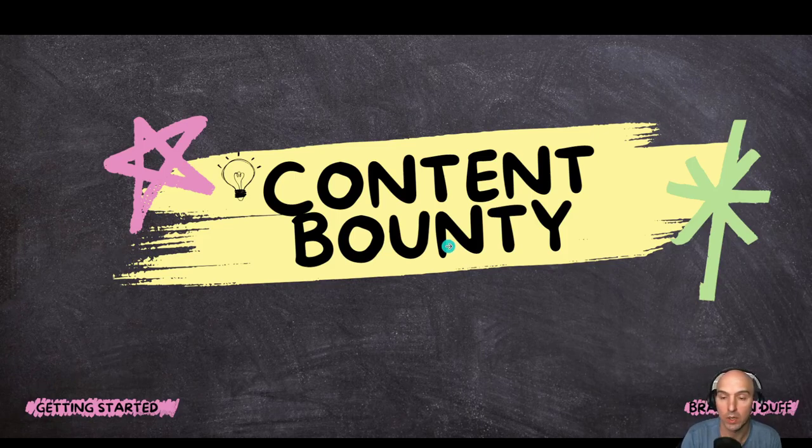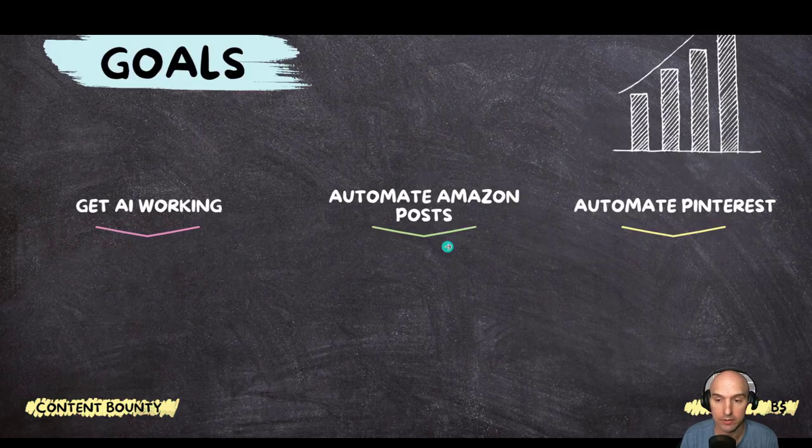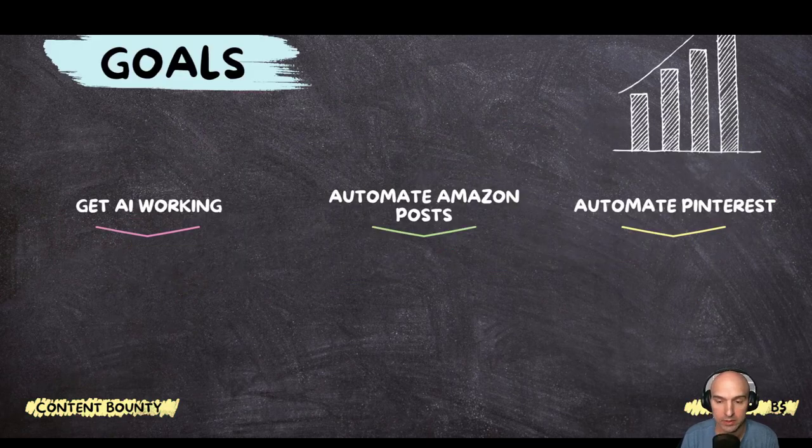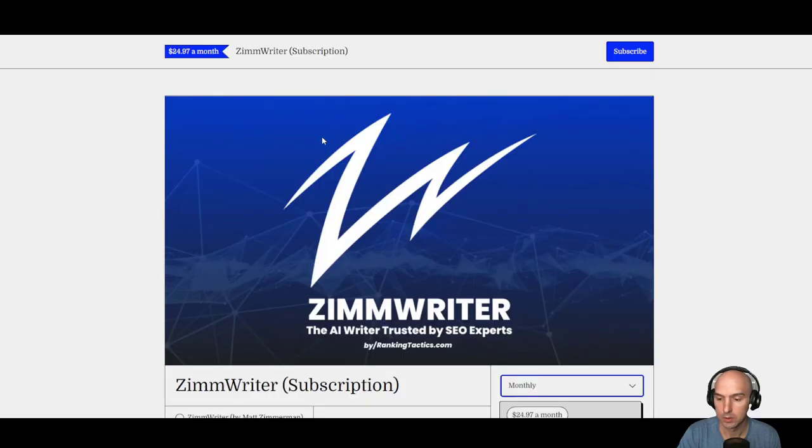Alright, so this is a quick intro. We're going to get straight into getting some stuff done. Goals for today: get AI working with ZimmWriter, automate Amazon posts, and automate Pinterest. So let's get into it.